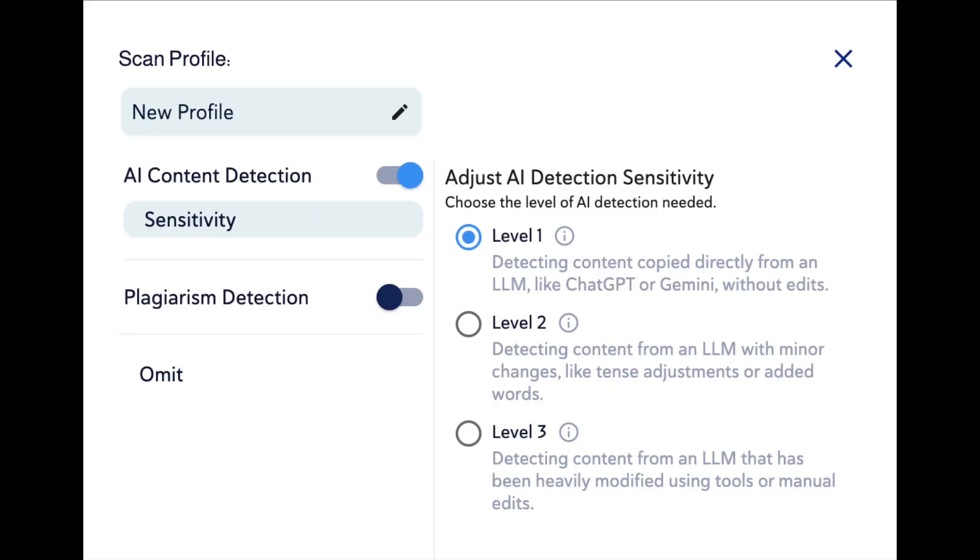We're going to test one essay written by a chatbot and five humanized versions of the same essay, created by Undetectable AI, Zero Essay, GPT Human, Cleverspinner, and Rhyne, against all three levels of sensitivity with the CopyLeaks AI detector.